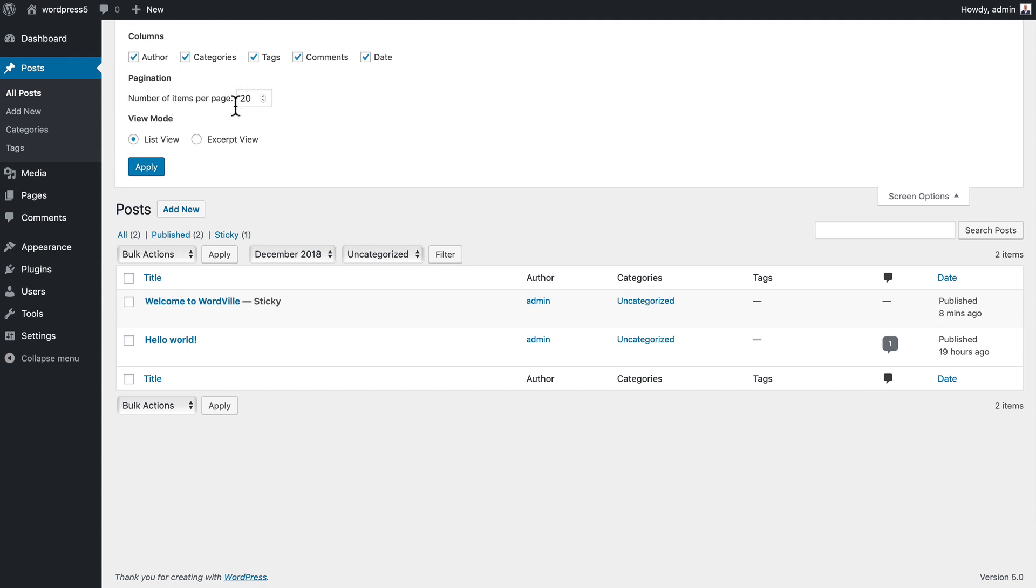You can change the number of items per page. If you're doing bulk actions for instance, it might be worth increasing this number. But be careful if you increase it too much - you might be asking for too much information at once. The page will time out and you won't get what you're looking for.